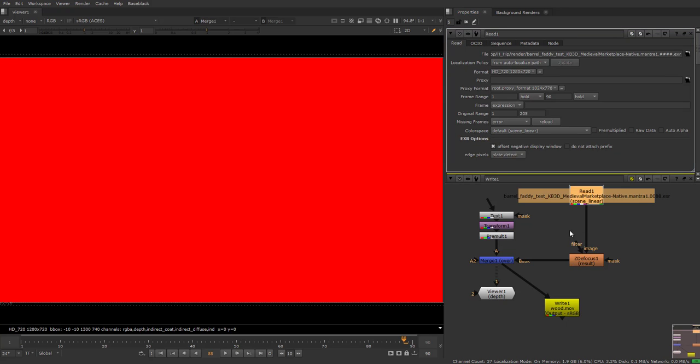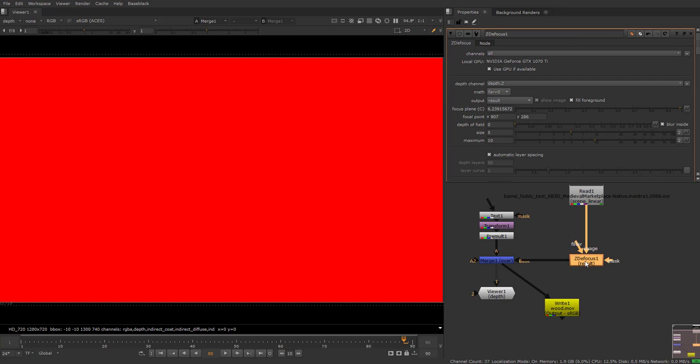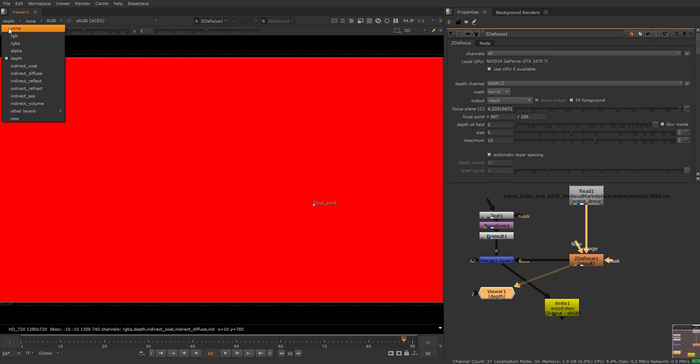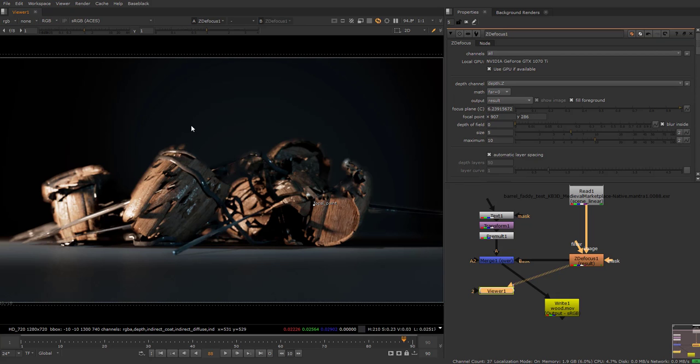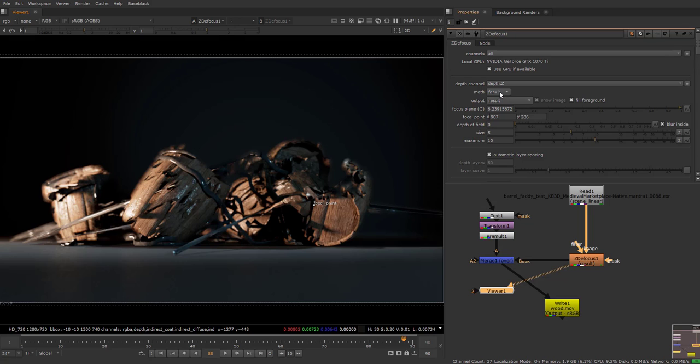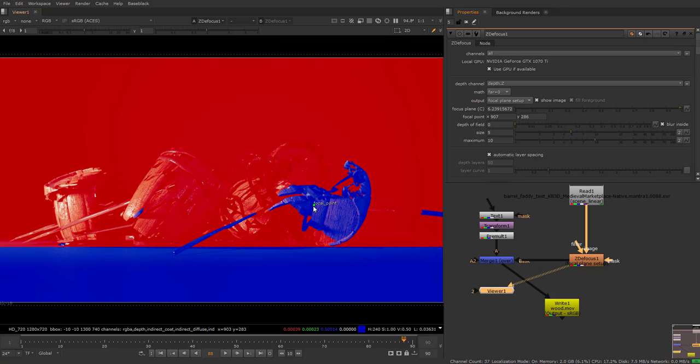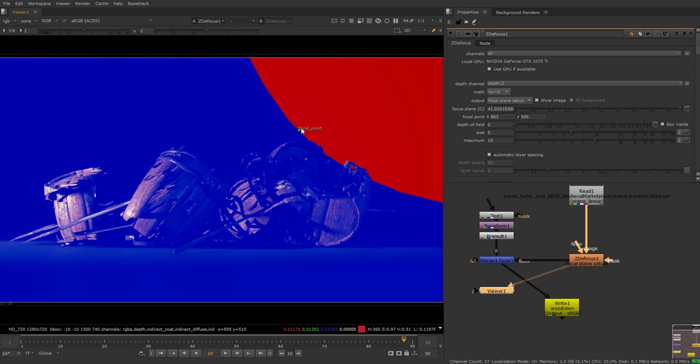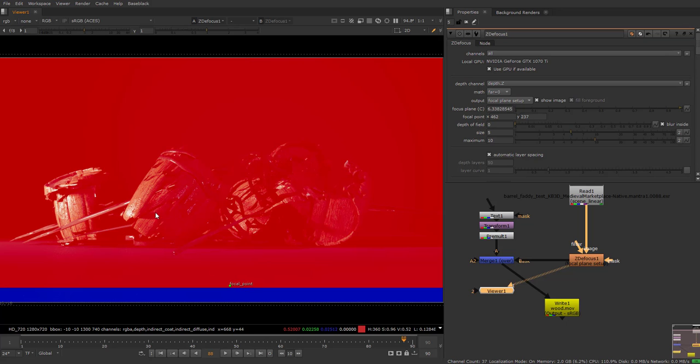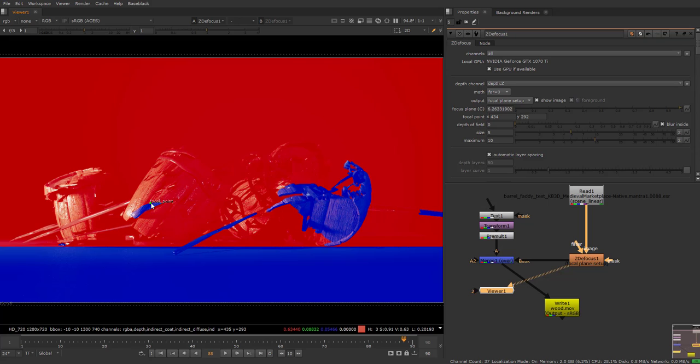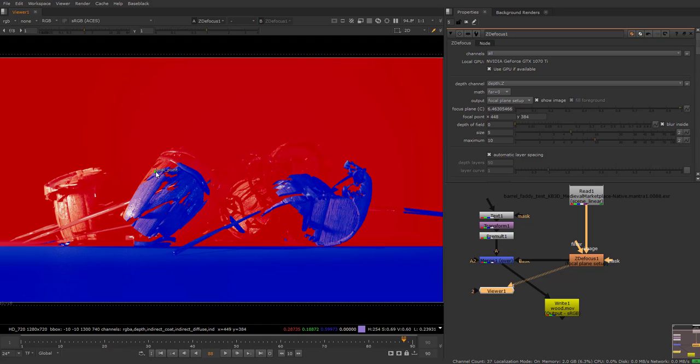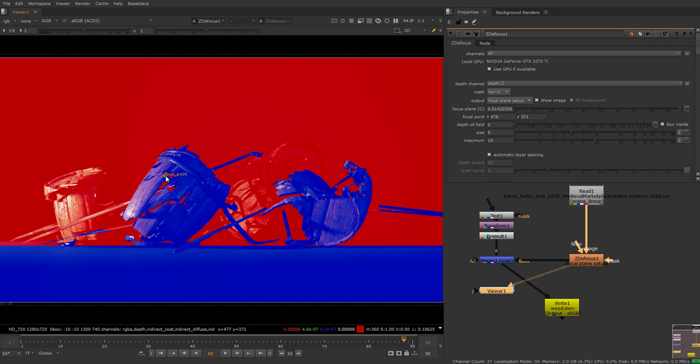This focal point - if you change the output from the result to the focal plane, this is where it focuses. If I go to the back it's focusing on the wall. I go to the front, this is the front. It's replicating or simulating the real DSLR photography with the F-number.